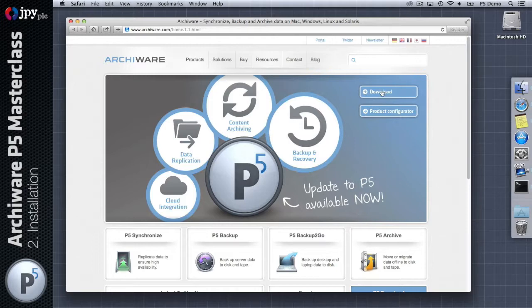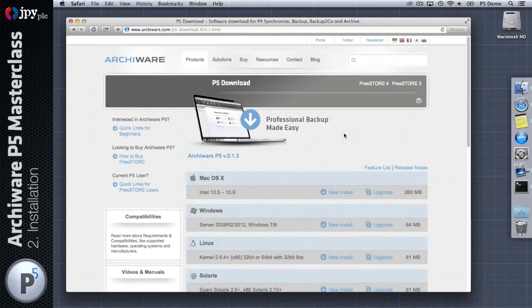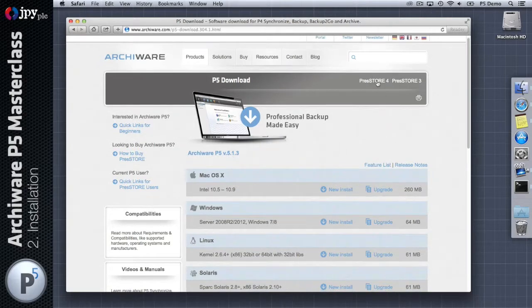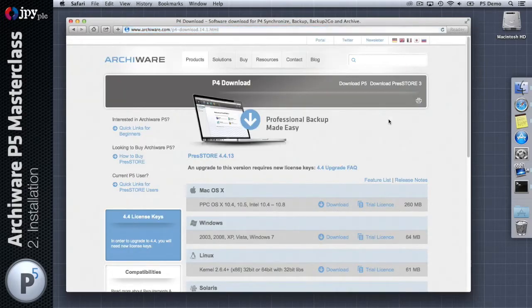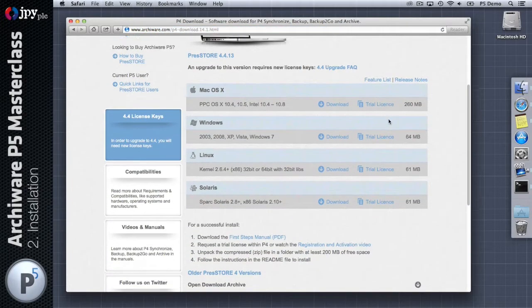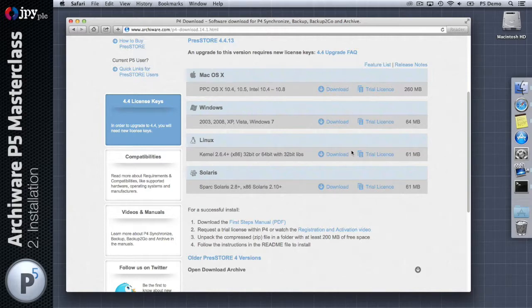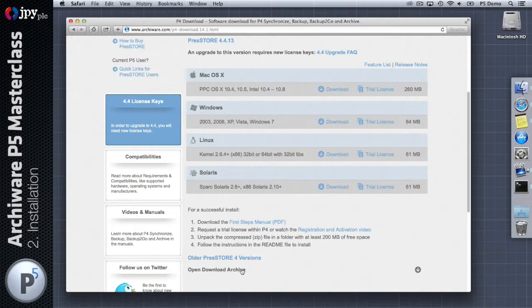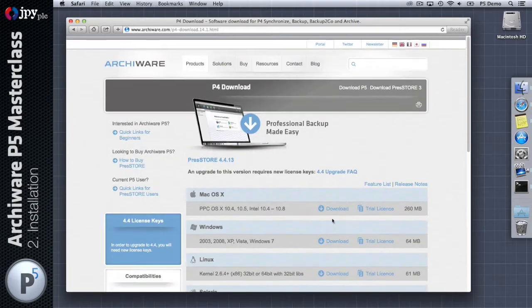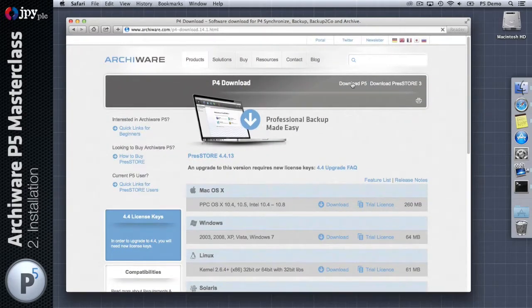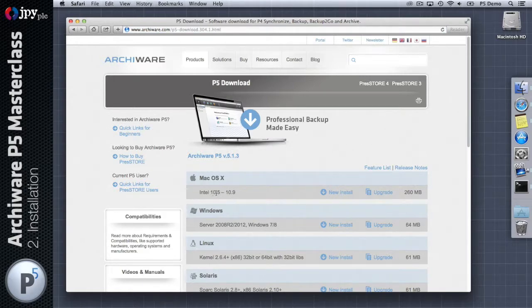Let's kick off by going to archiware.com. From here we're going to click on the download link which takes us to the P5 download page. If you're after previous versions you can click on P4 and P3 up here. You can actually access older versions by going into the archive down at the bottom.